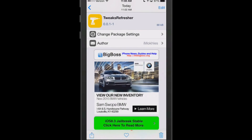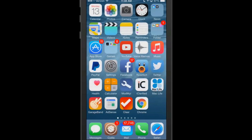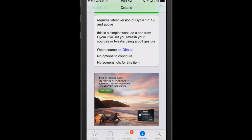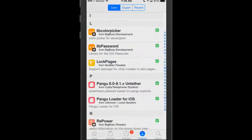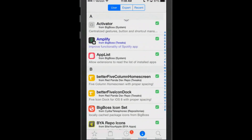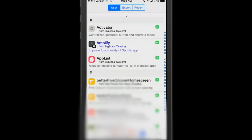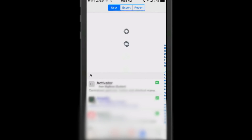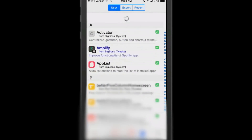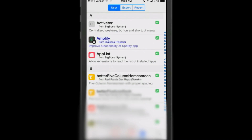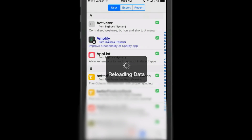The last one we're looking at is called Tweaks Refresher. This allows you to pull down your tweaks to refresh inside Cydia. If you go to the installed section inside Cydia and pull down, you see the little spinning arrow, and that will refresh all of your actual tweaks.